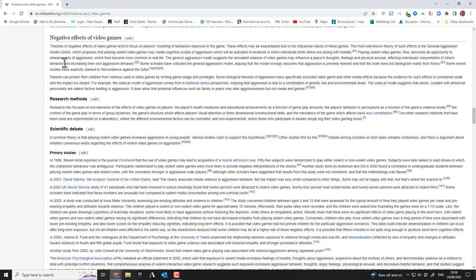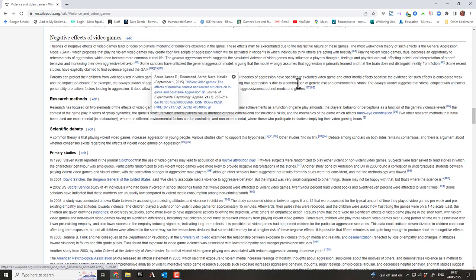Most of the time people aren't playing video games for simulation purposes. Some scholars have criticized the General Aggression Model (GAM), arguing that it wrongly assumes aggression is primarily learned and that the brain does not distinguish reality from fiction. Some studies have explicitly claimed to find evidence against the GAM — those are studies 84, 85, and 86 in the Wikipedia references.